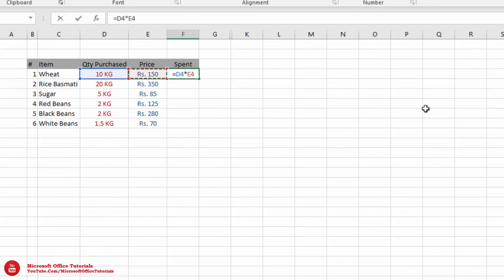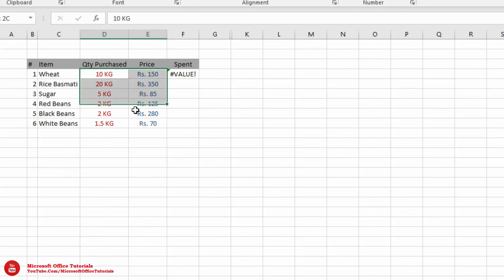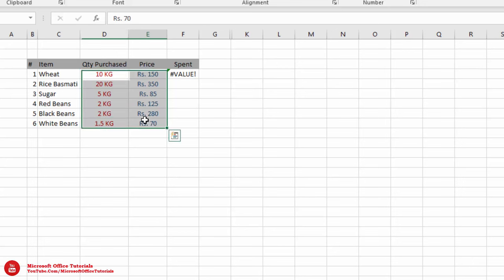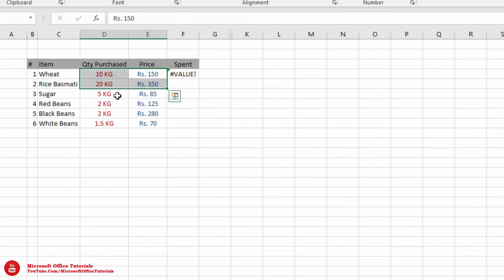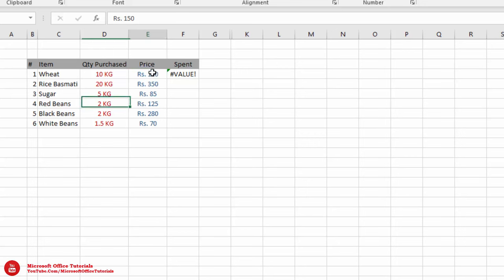It will give us an error. Why? Because all these values are alphanumeric values — here we have numbers as well as alphabets. So how we can multiply these values without any error? Here we have alphabets like 'Rs.' and 'piece'.